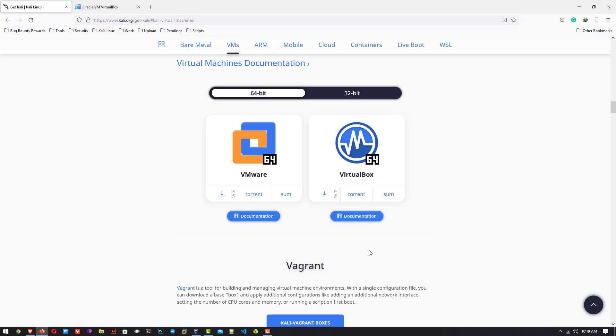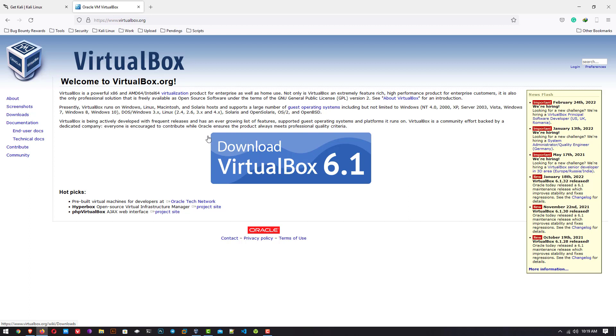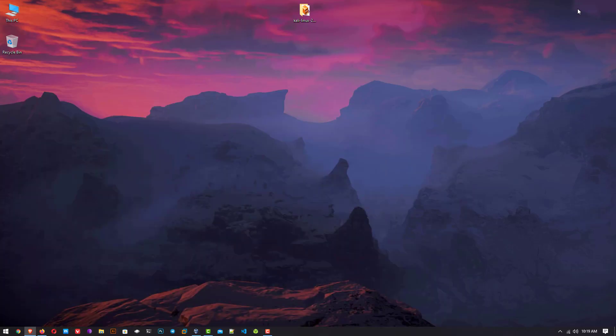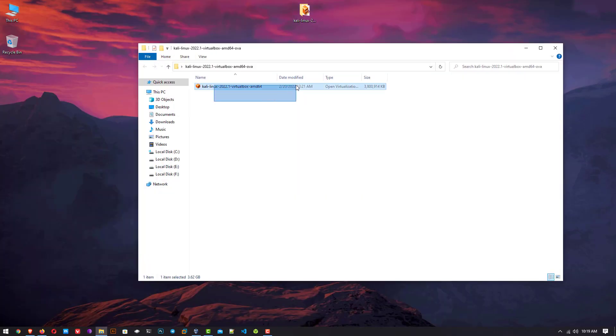Next is VirtualBox. This is the official website of VirtualBox. You have to download the latest version of VirtualBox and install it in your Windows operating system. I already installed it, so this is the downloaded VirtualBox image.